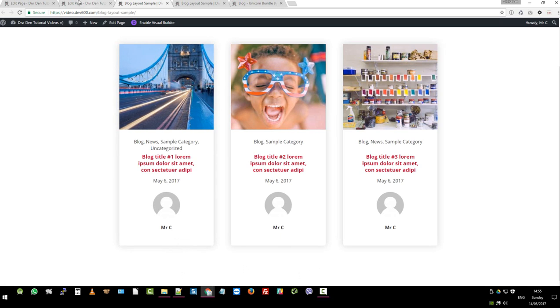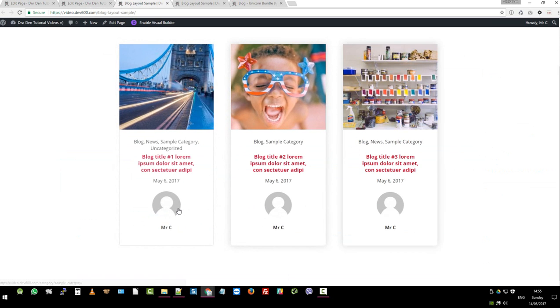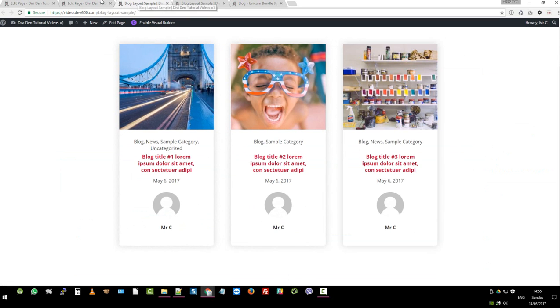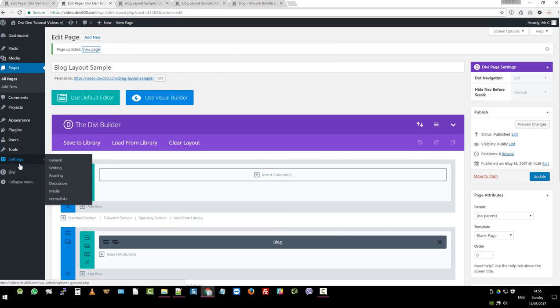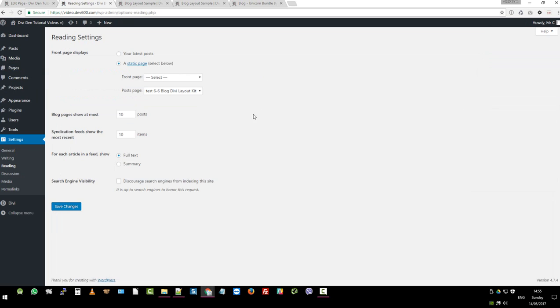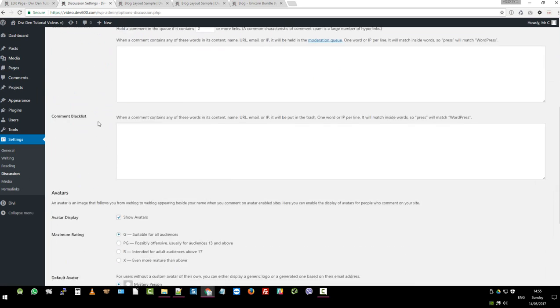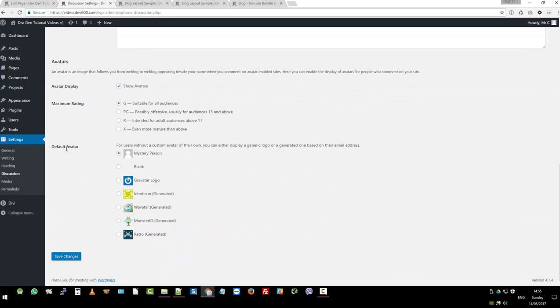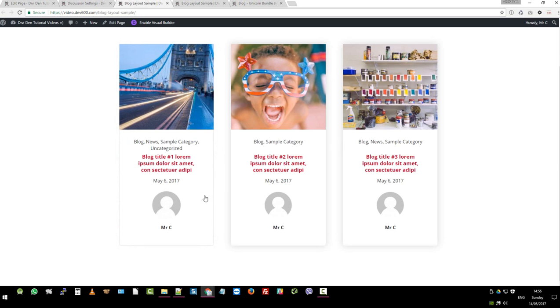So what you want to do is there's different things you can display here. So you can display the avatar or mystery person. To adjust these settings you want to go to Settings. I believe this is Reading. No it isn't. It's Discussion. And then you want to scroll down to the bottom. Here you can see the default avatar is Mystery Person or Gravatar Logo etc. And that will be the author picture that will display there. Alternatively what you can do for a client is just add their logo for that particular user who wrote that post and then you'll see a different image over here.